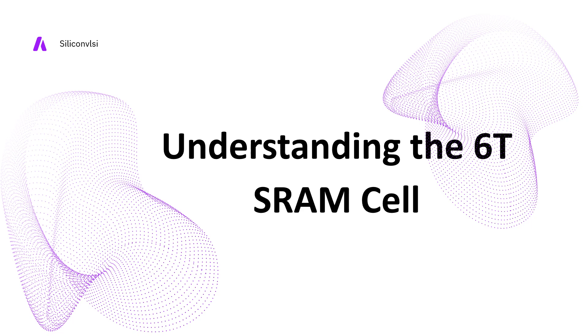Hello everyone and welcome back to my YouTube channel Silicon VLSI. Today we will discuss the 6T SRAM cell, specifically we will explore how the 6T SRAM cell works and why it stands out in terms of speed, performance, and power efficiency. Let's get started.